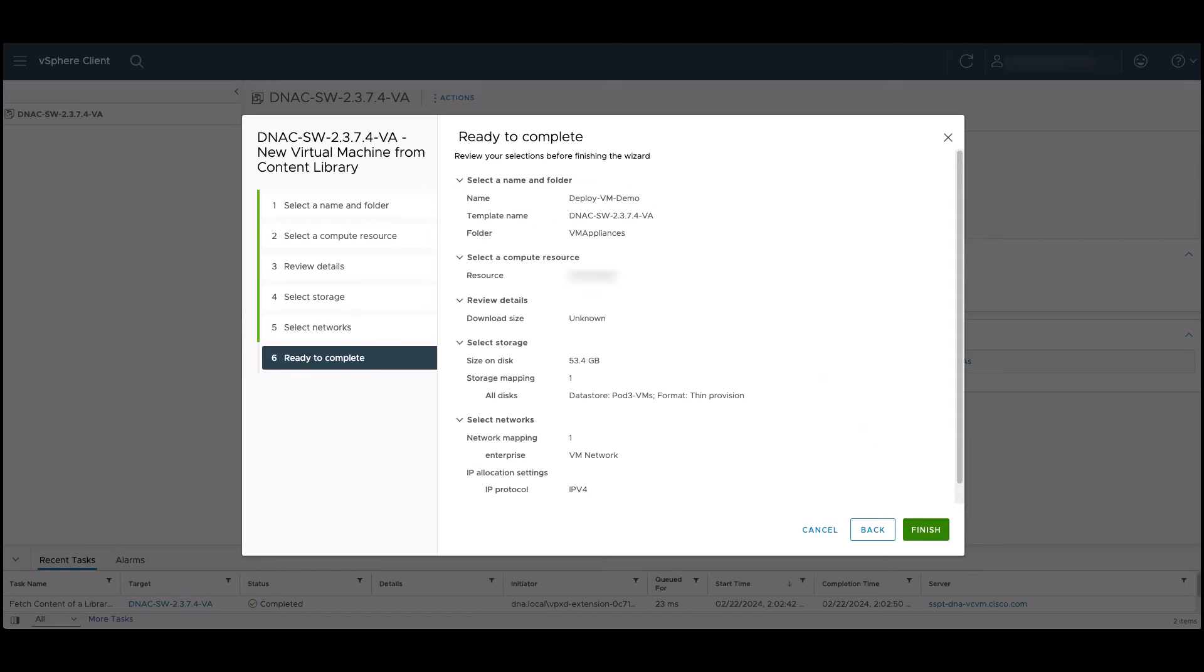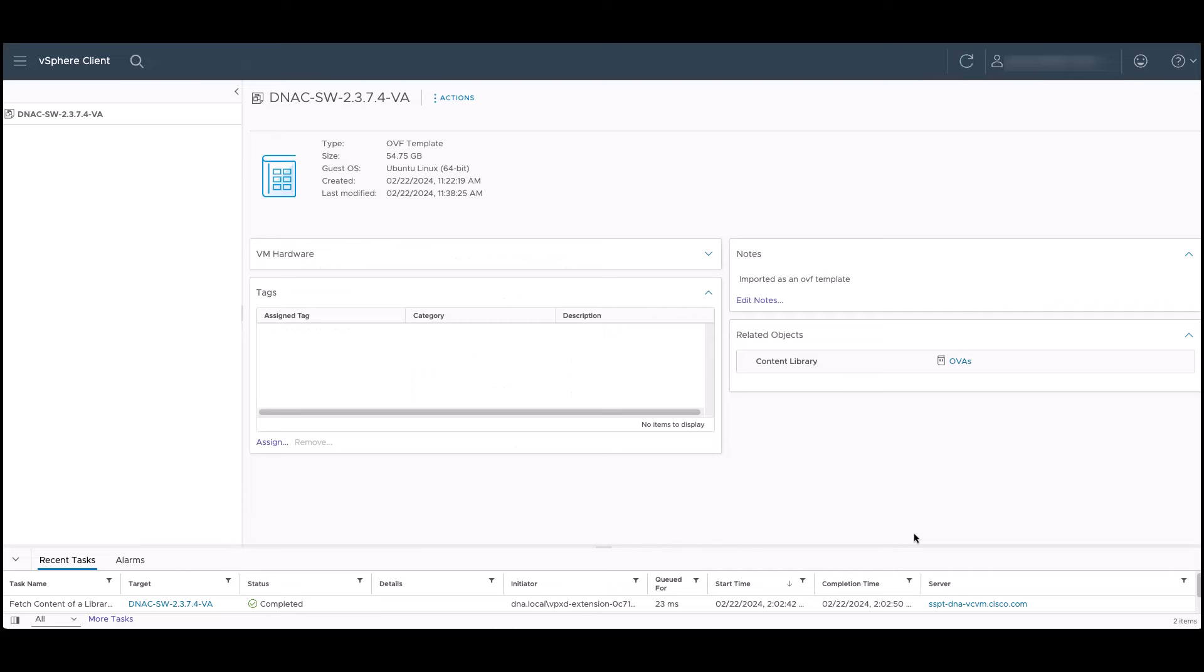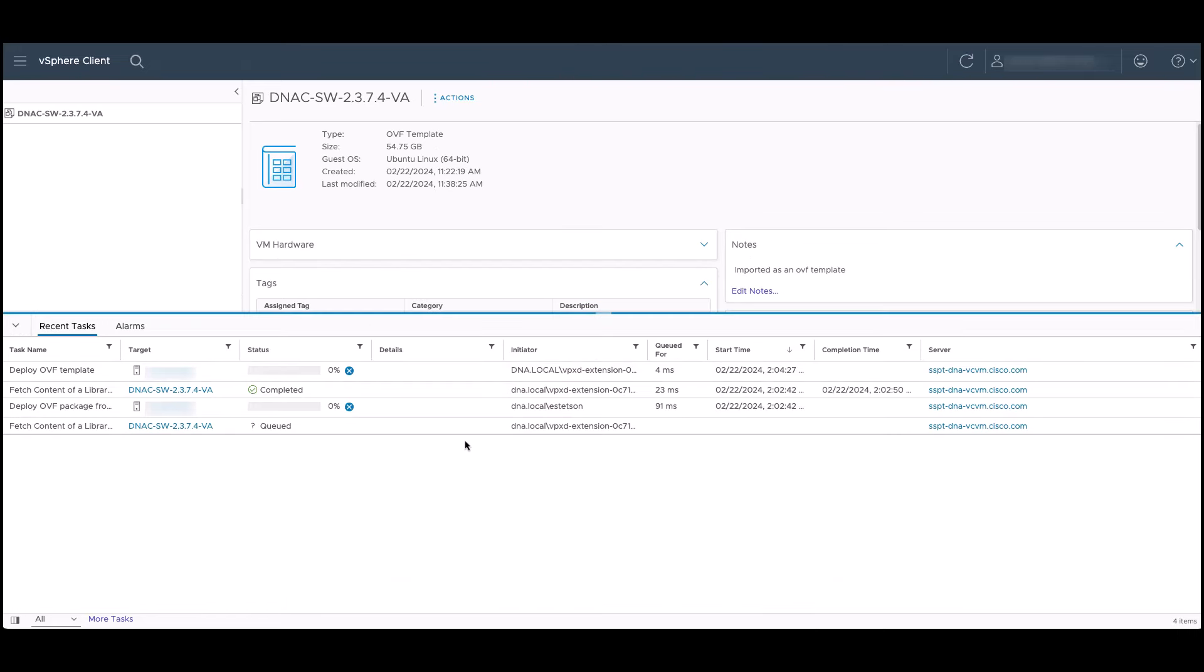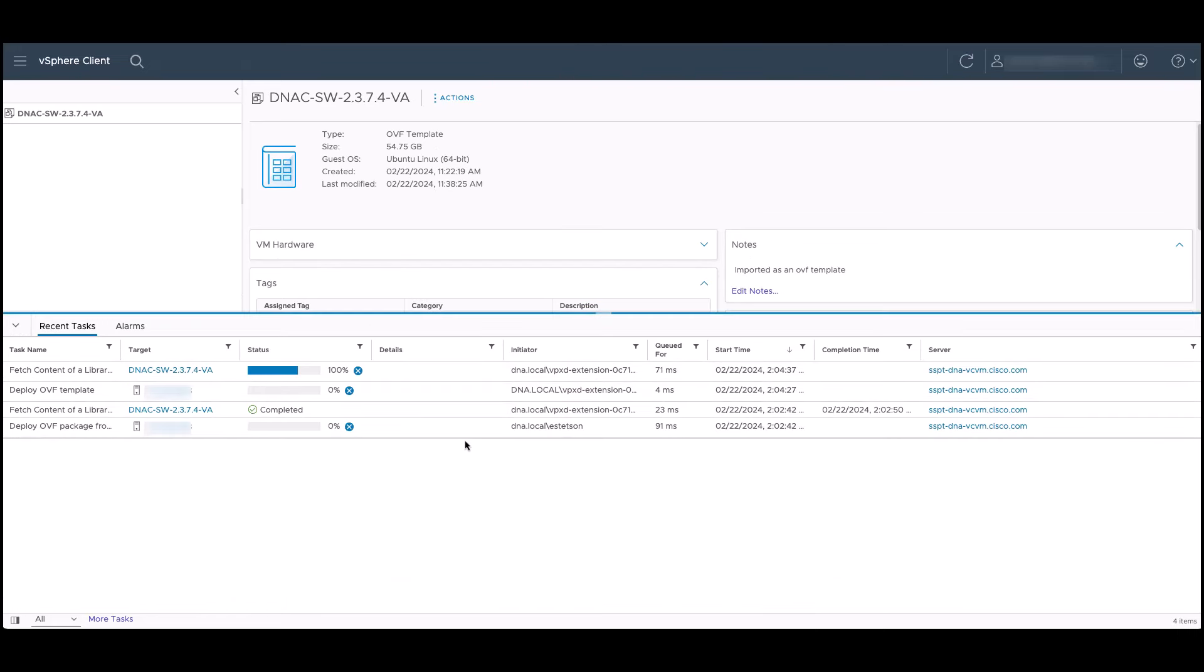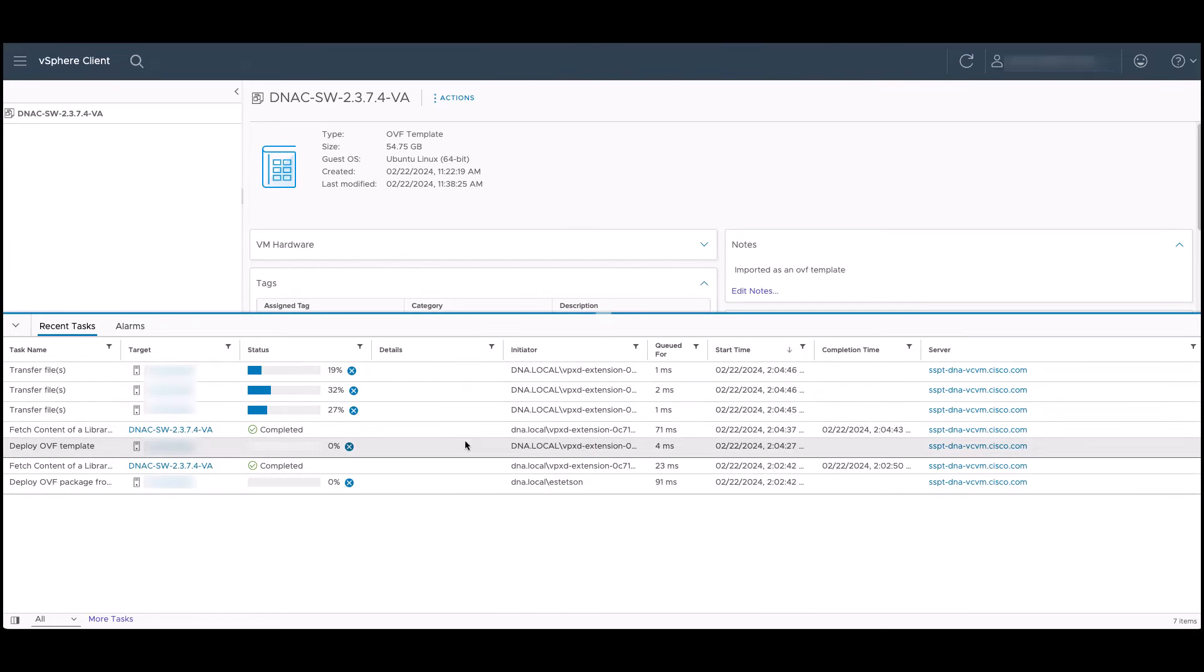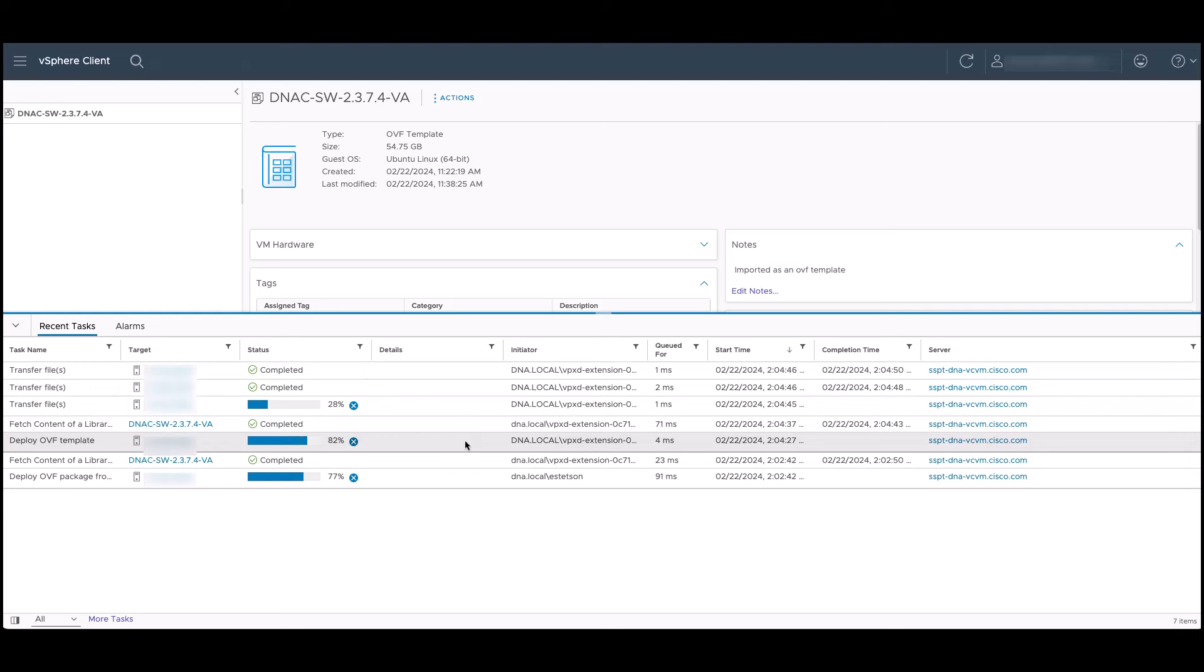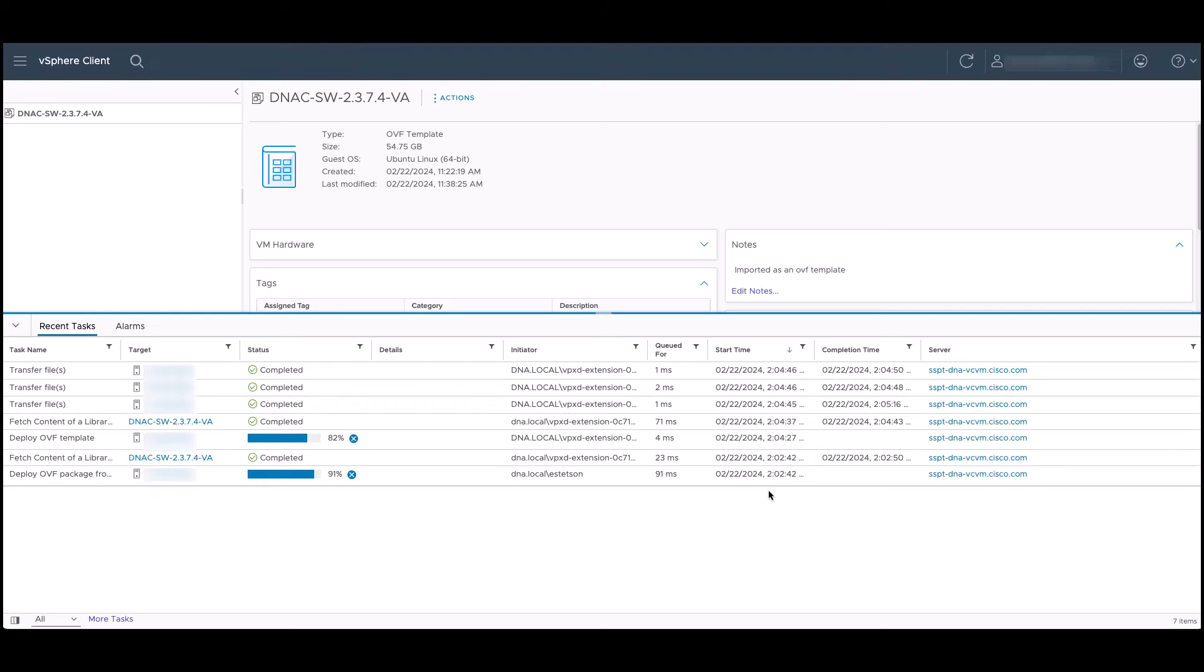We can review the selections we've made and click finish to start deploying the virtual machine. Once we click finish, the task starts. We can click on the arrow next to recent tasks at the bottom of the screen to watch the progress. I sped up this portion of the video, but since the file was in my content library, it only took about 10 minutes from the time I clicked finish to the time the task actually finished. Deployment times can vary depending on if you're deploying the image locally, from the content library or from a remote file server.